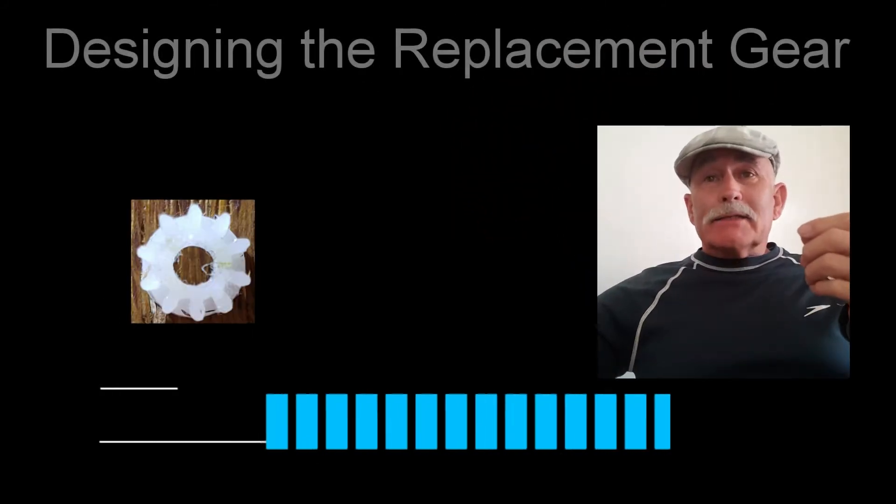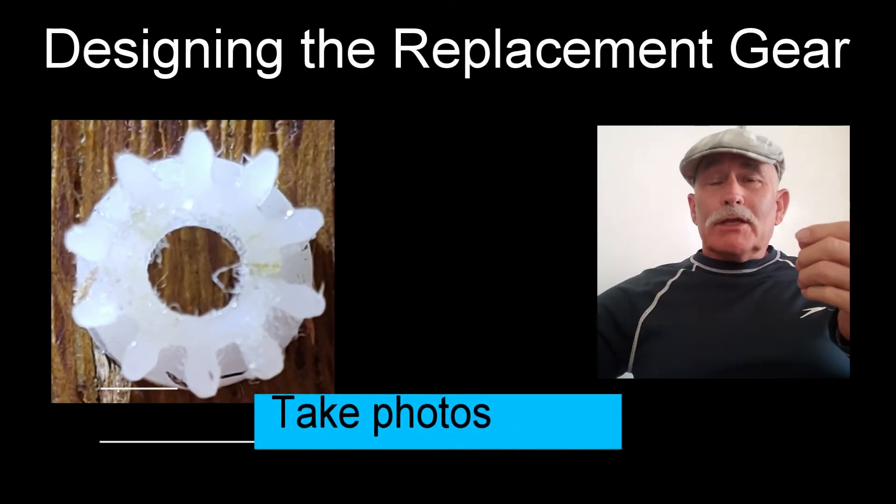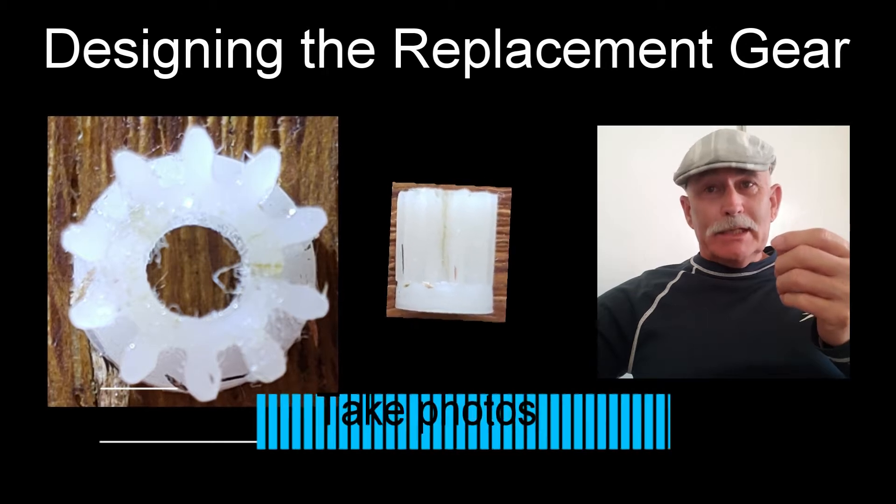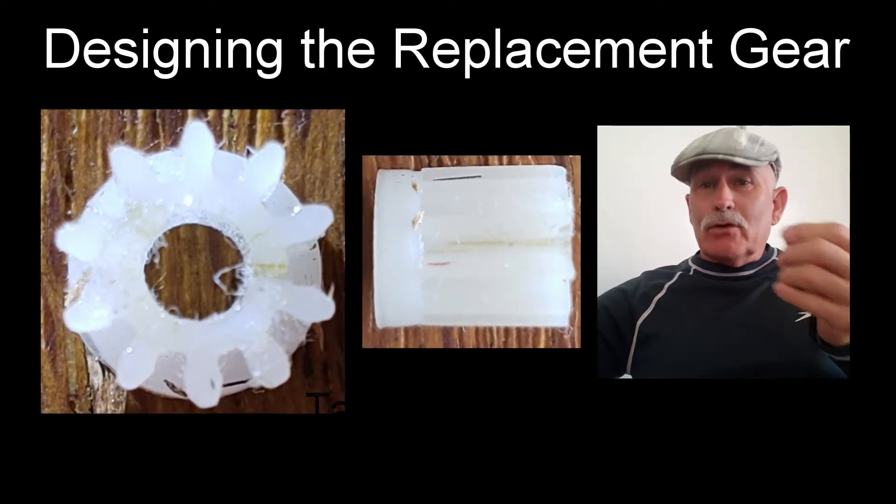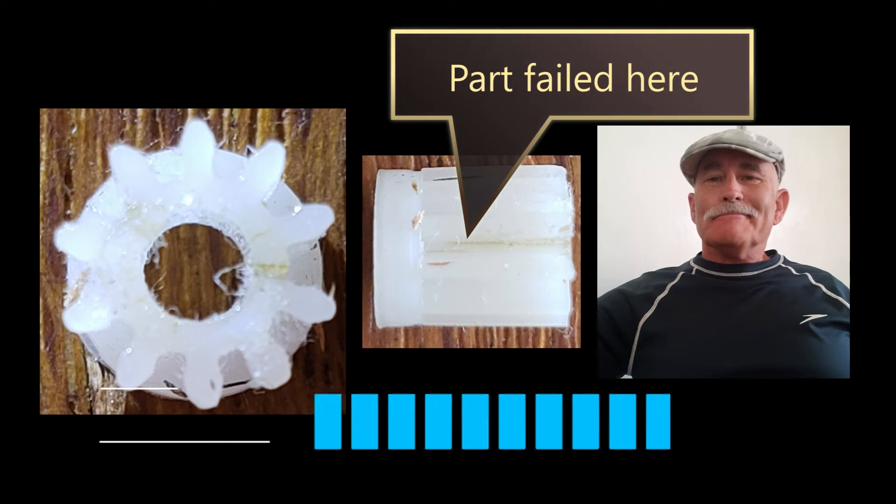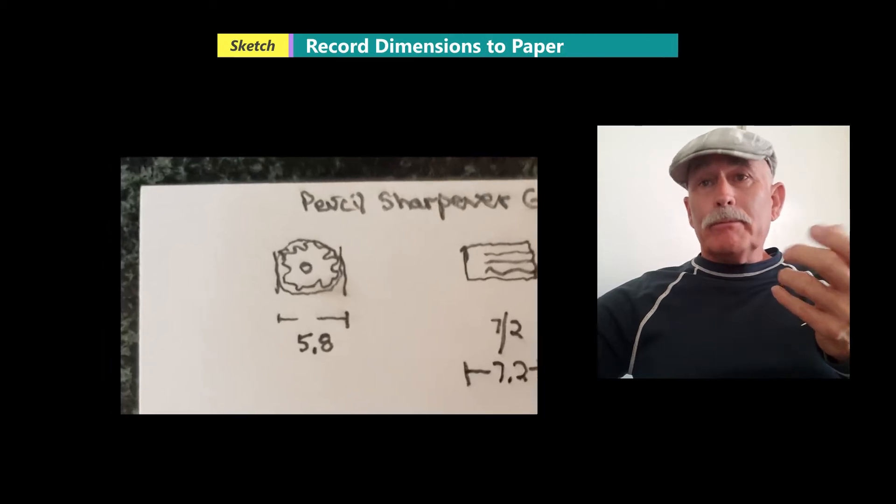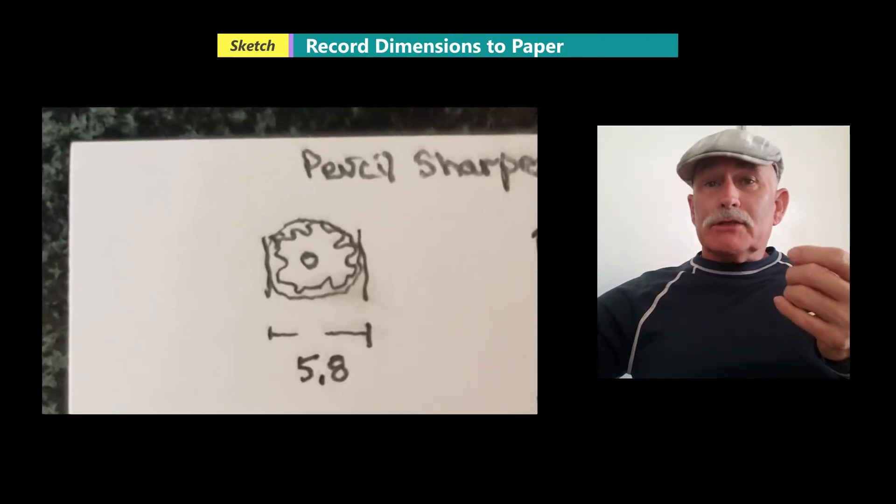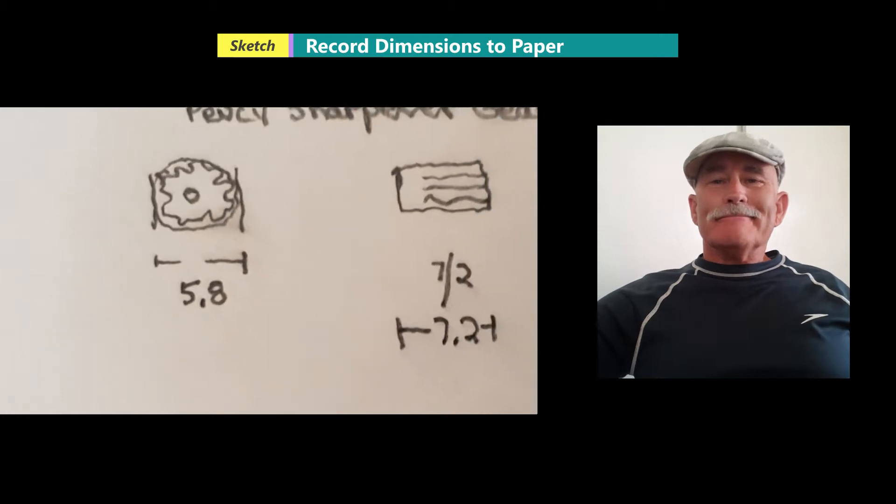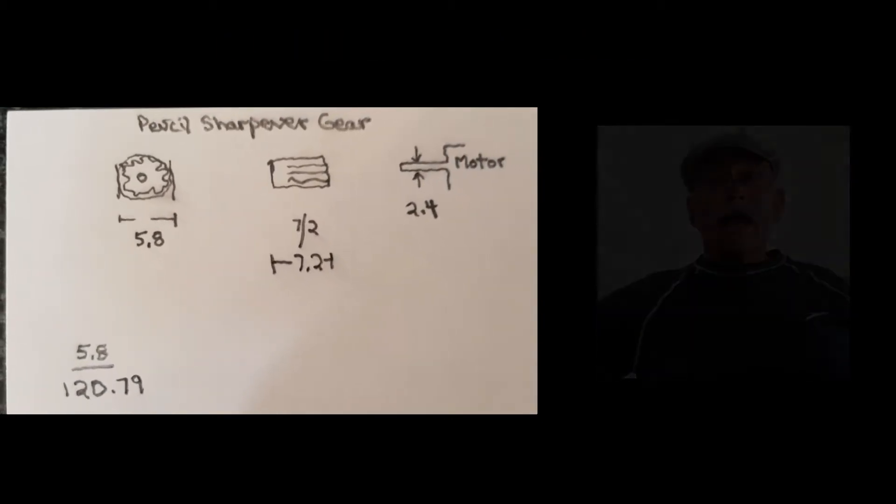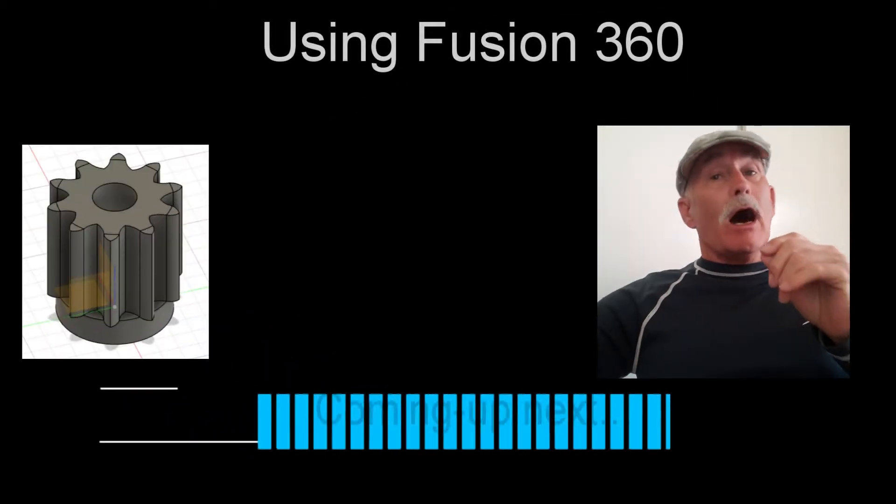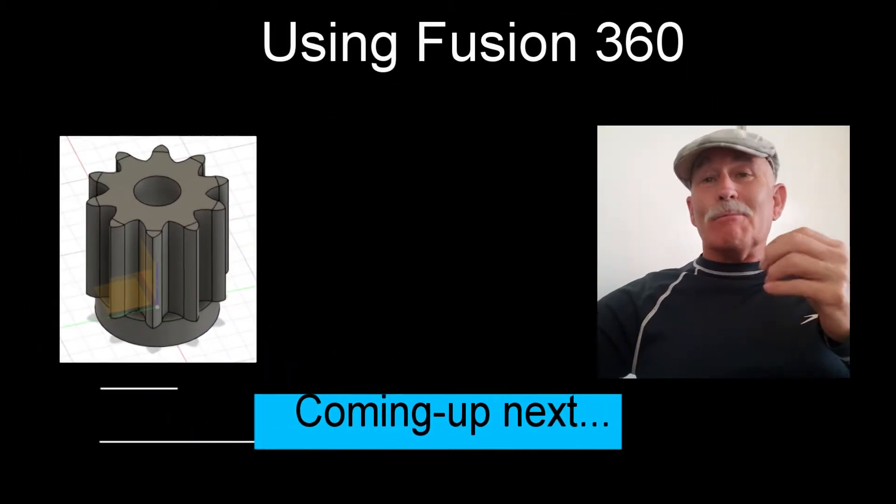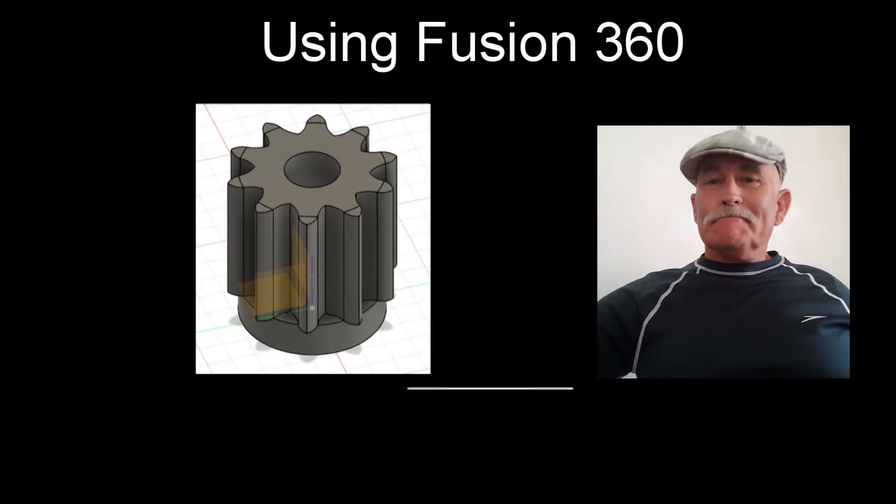After accessing and removing the broken gear, the first step I usually take in designing a replacement is to photograph it. Then I use a digital caliper and record the dimensions to a rough sketch. Next, I'll show the steps I used in Fusion 360 to model the new printable part.